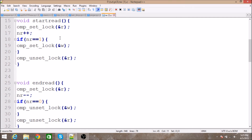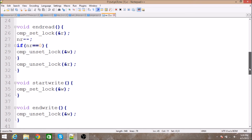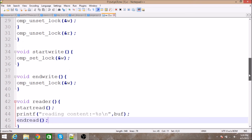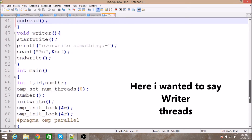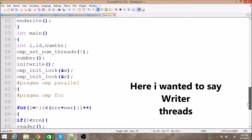As soon as the writer lock is released, the next reader comes in and increments nr, which was reset to 0, making it 1 again. Other threads then lock the writer and read the content. At the same time, writer threads are waiting for the writer lock to become available.